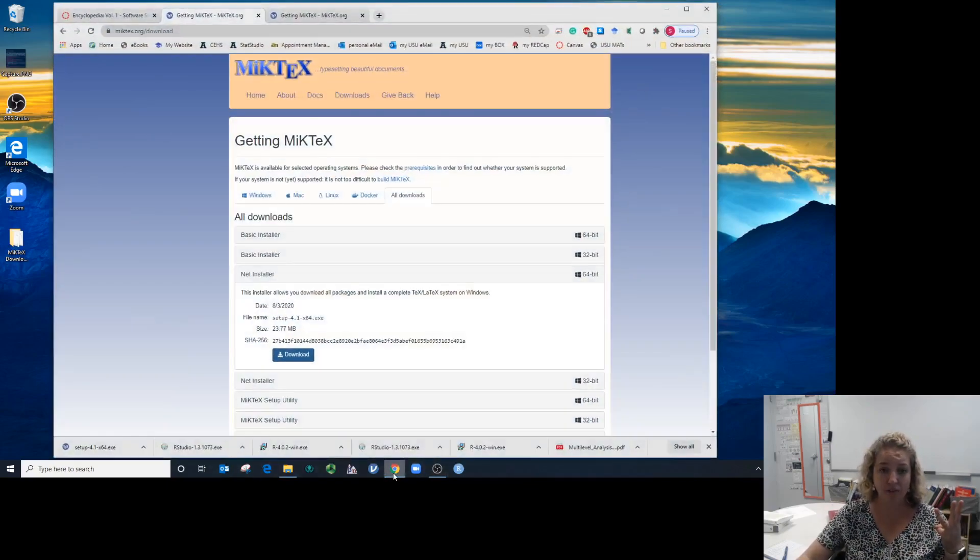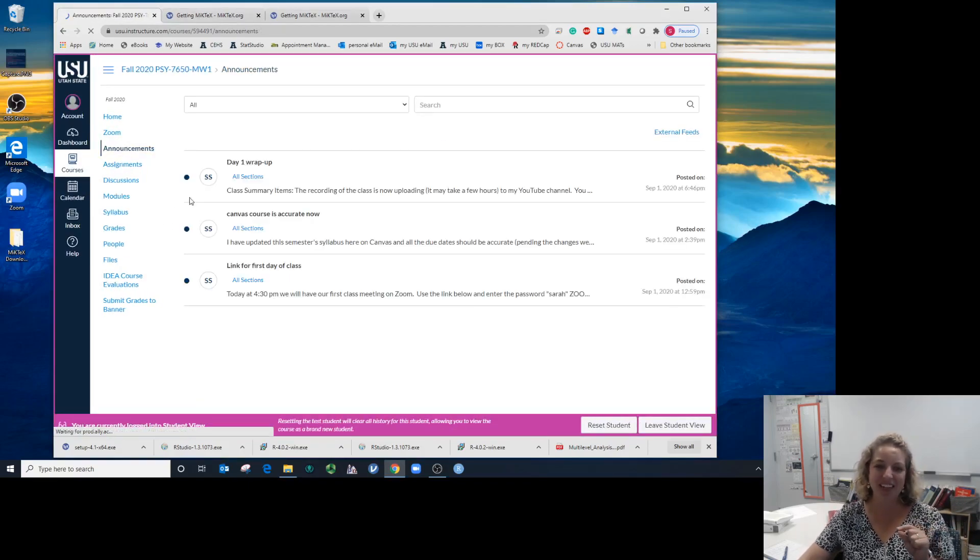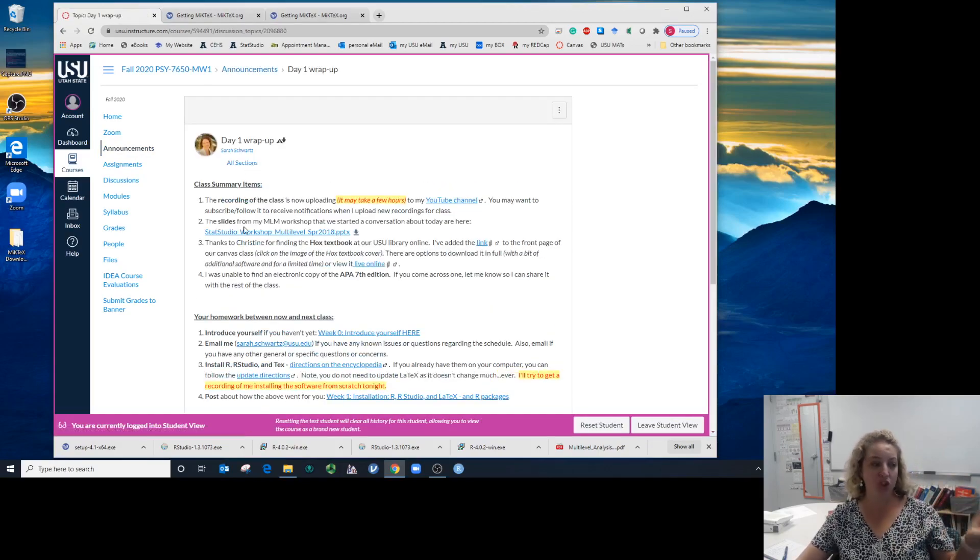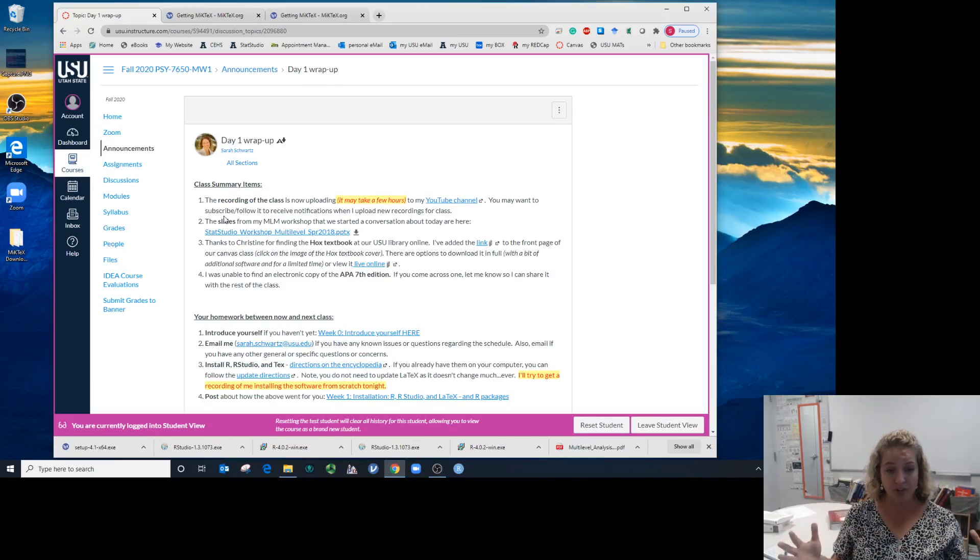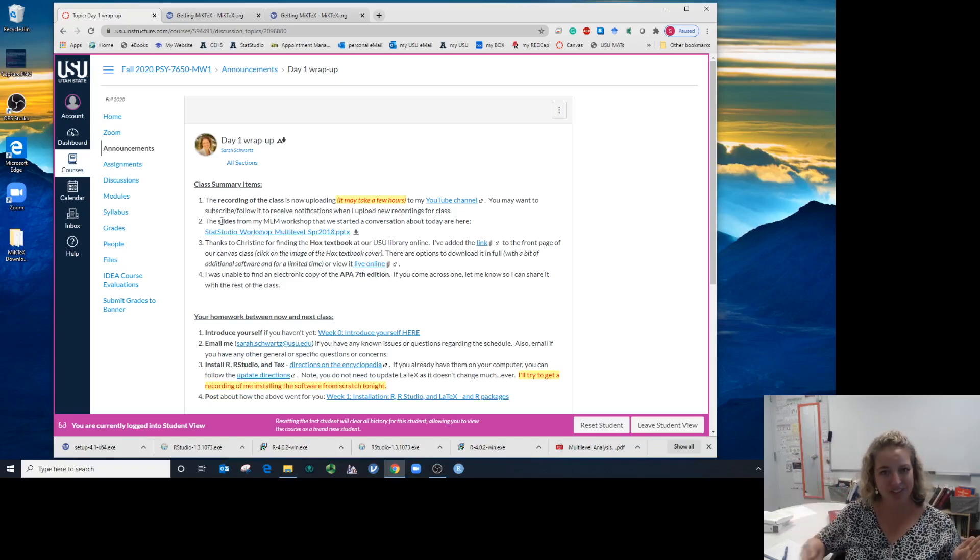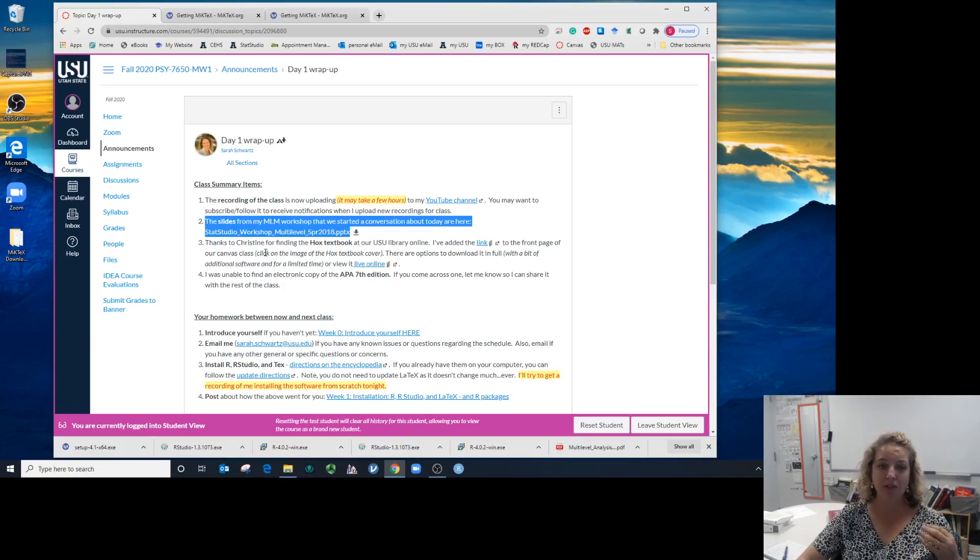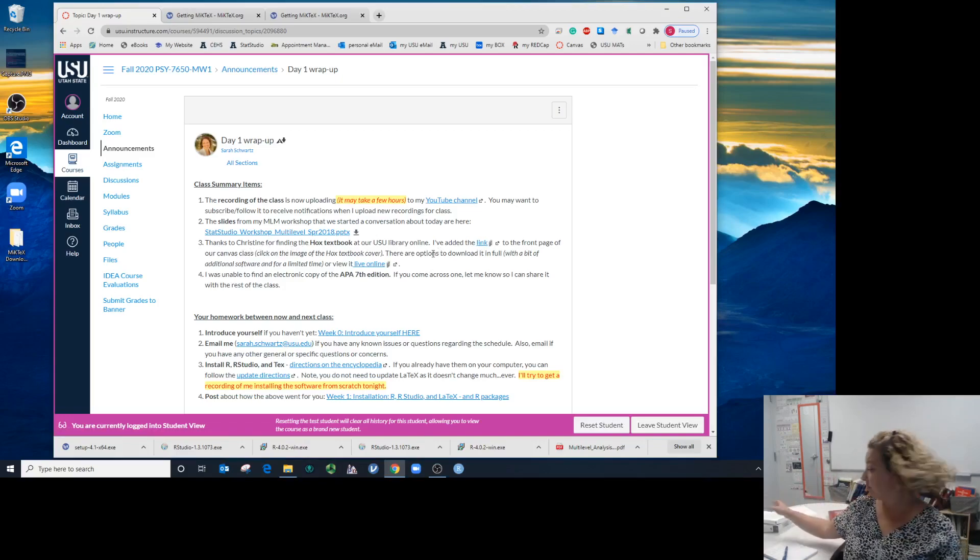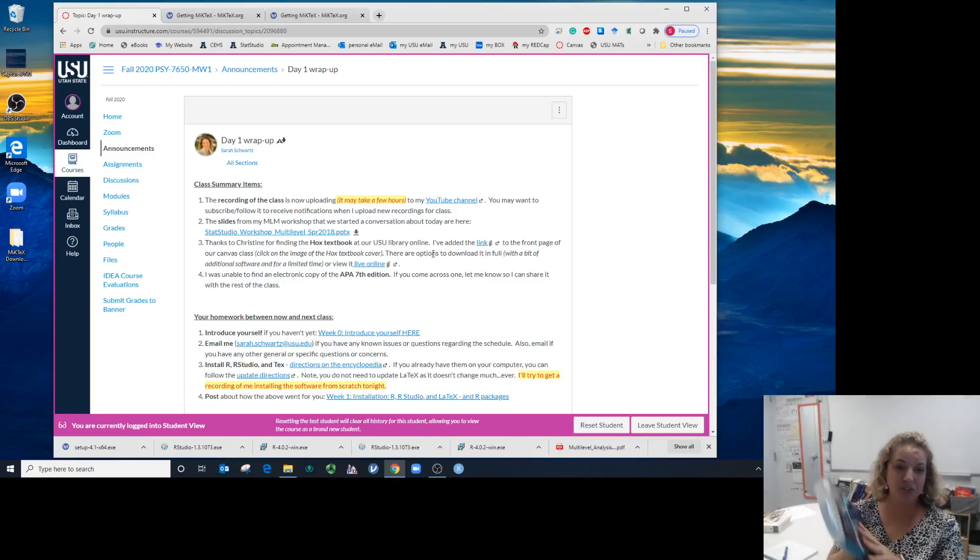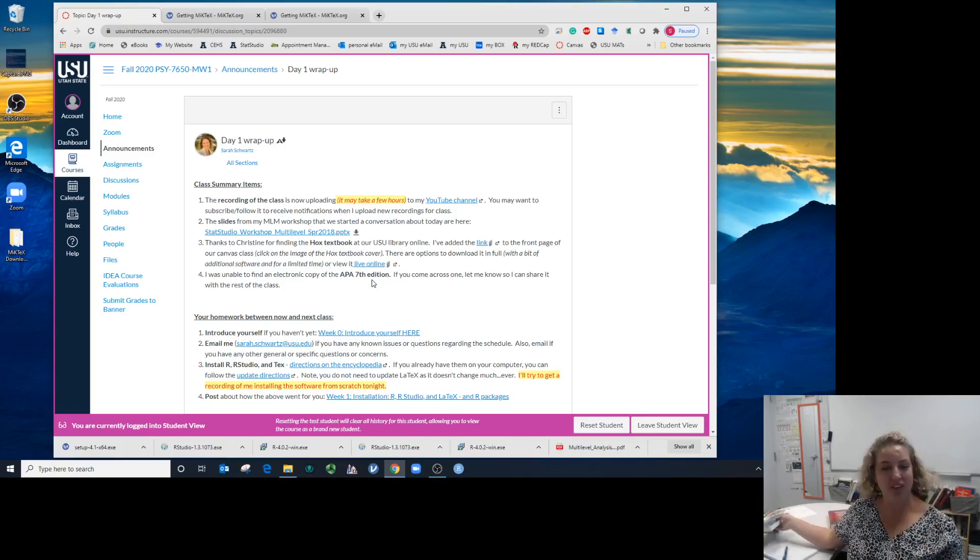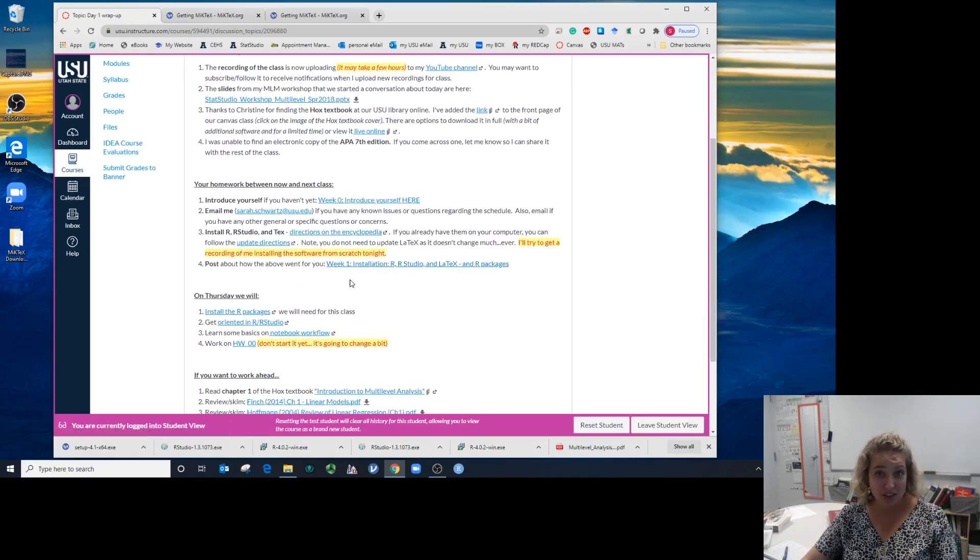That will do your three pieces of software that you need to get going for this class. I'm going to go to the announcement I just sent after class today. I'm still waiting for the class recording to finish processing from Zoom. As soon as it finishes, I'll upload that to YouTube and I will upload this video to YouTube. I have a link to the PowerPoints we went through in class about the workshop for introducing multi-level models. There is the link Christine found about our textbook for Hox, free on the website from USU.